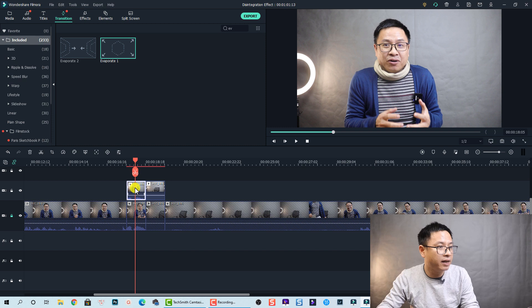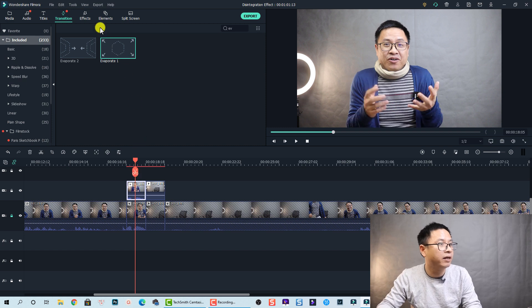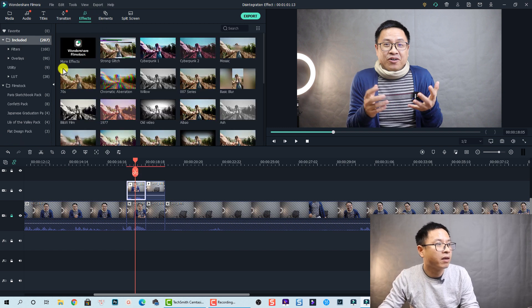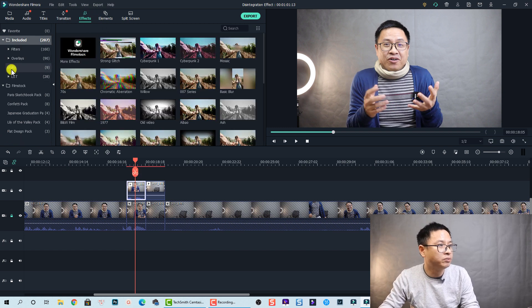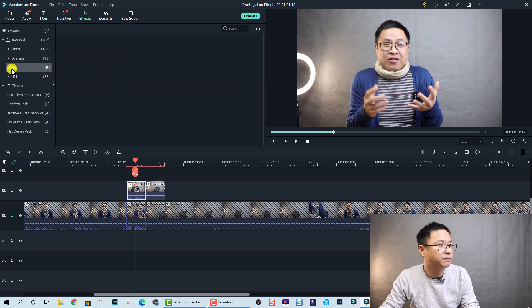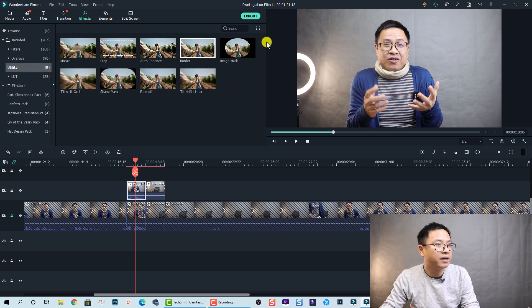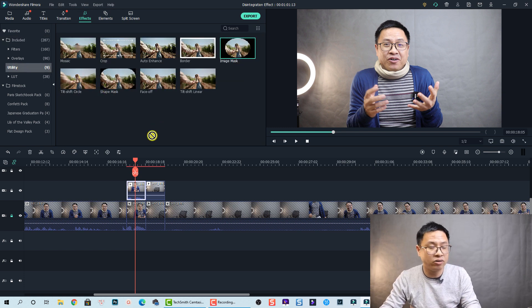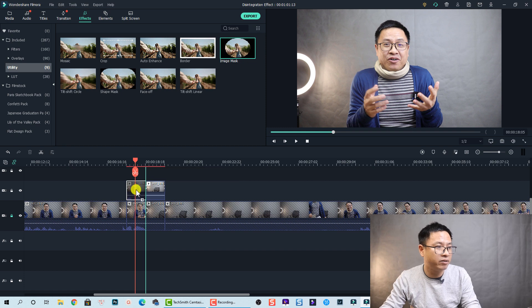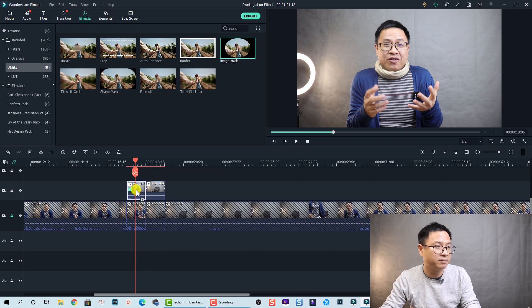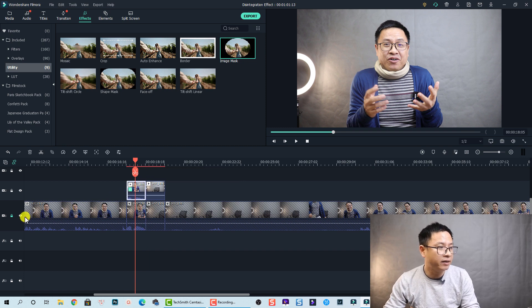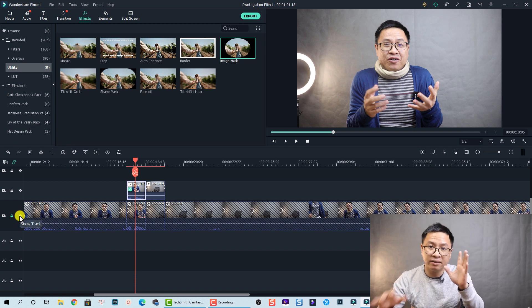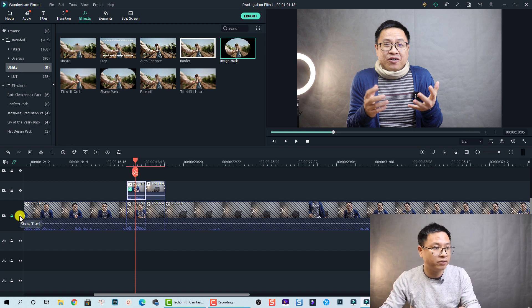Okay we're going to select this one and then go to Effects, and go to Utilities and we have an Image Mask here. Let's just drag and drop it directly to this part, and then I want to hide the main video track so that I can see the mask better.